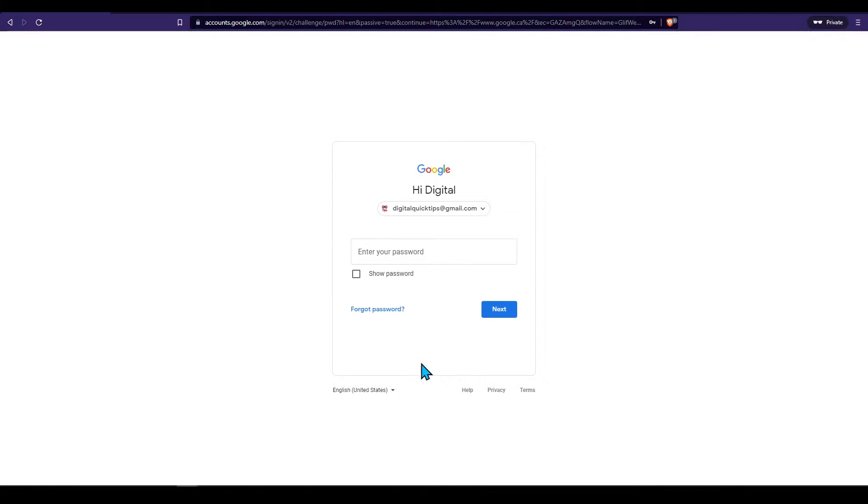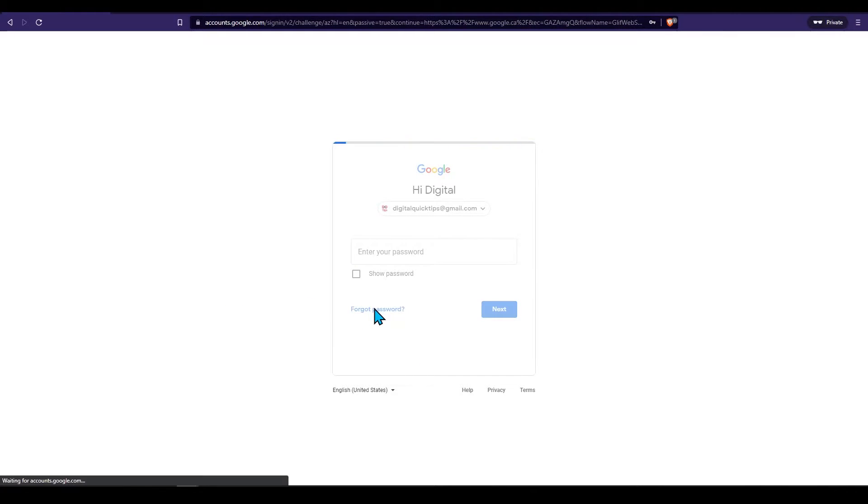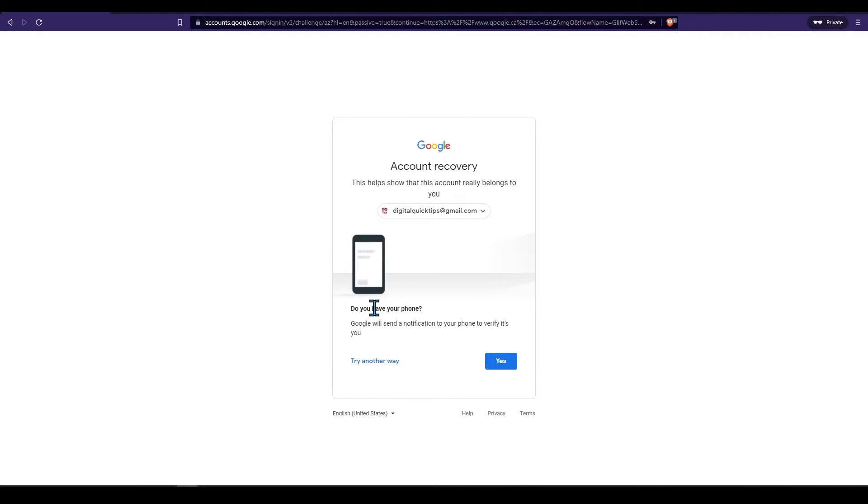Under enter your password click on forgot password. The next section will display differently depending on how new your account is.